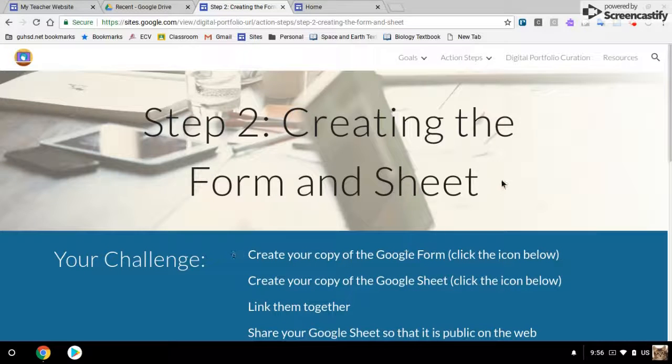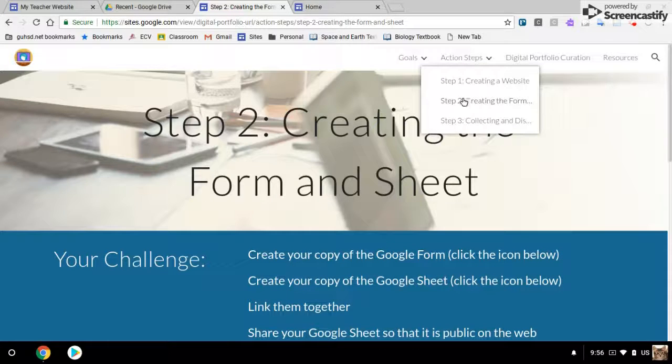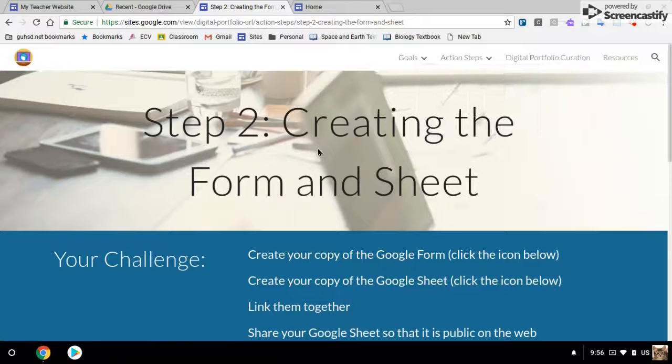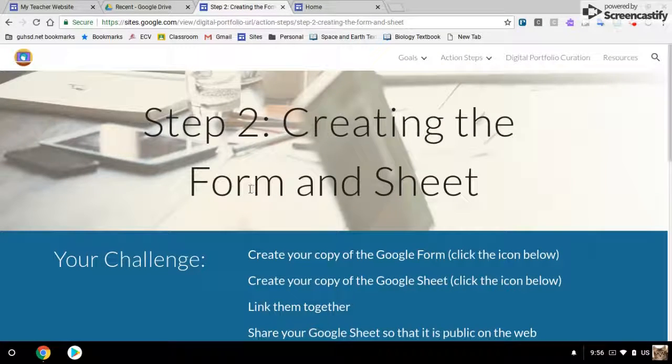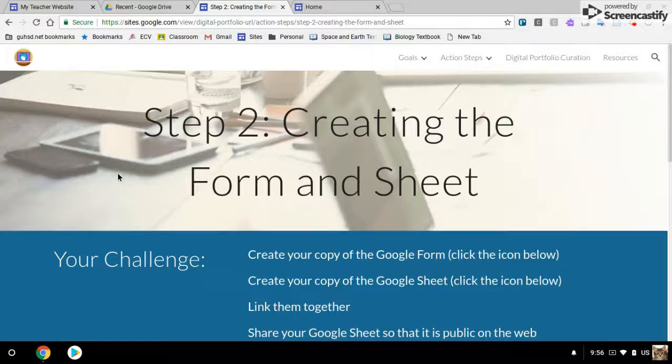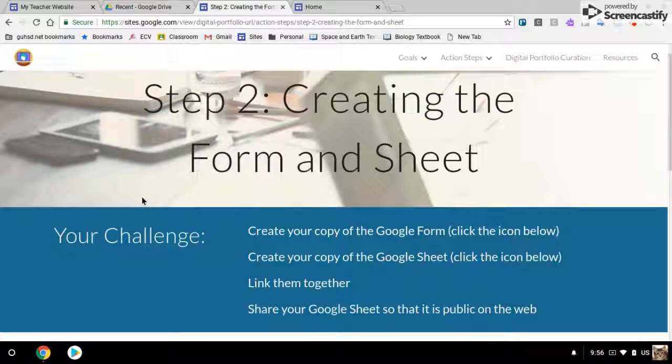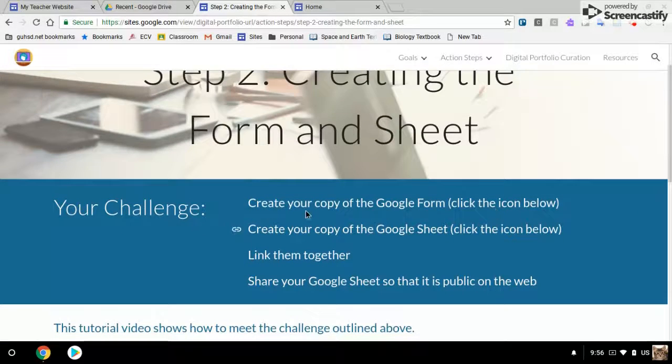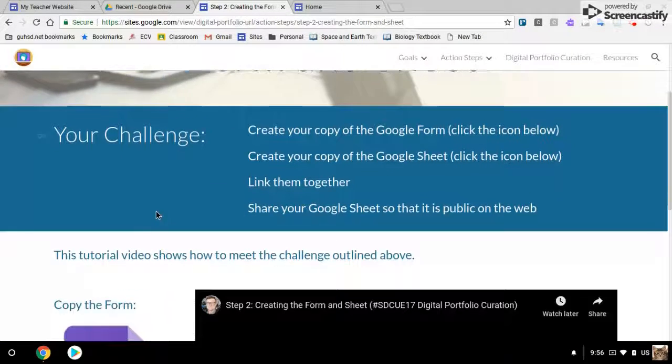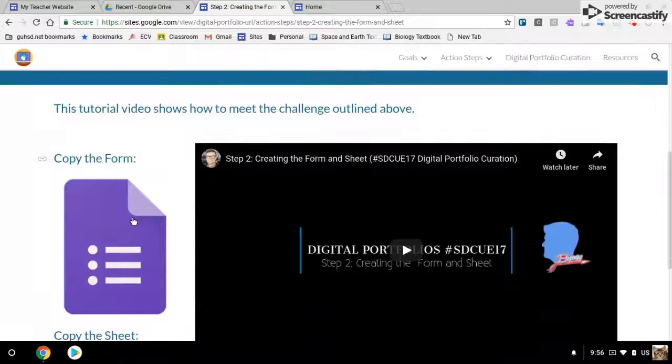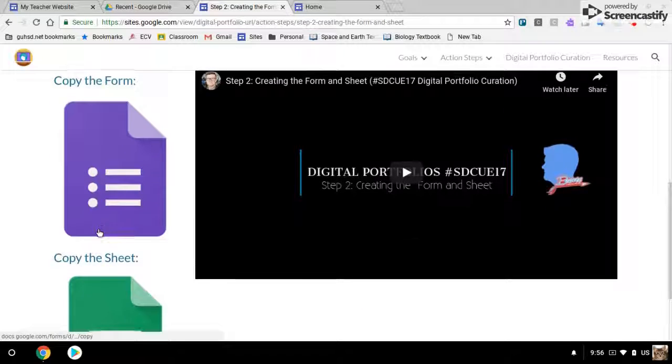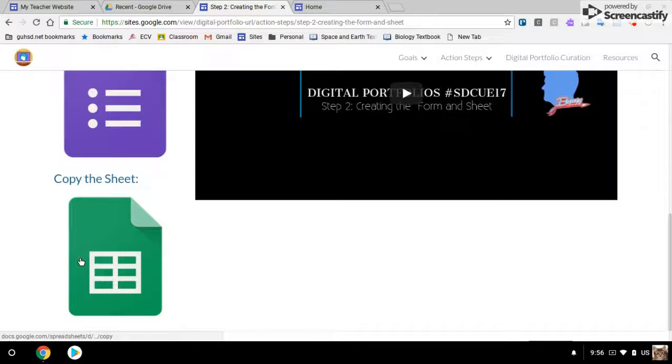Okay, next step two is creating a form and a sheet, and you're actually going to use the form that I have here and the sheet that I have here.